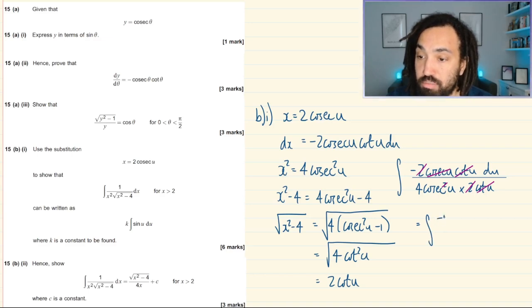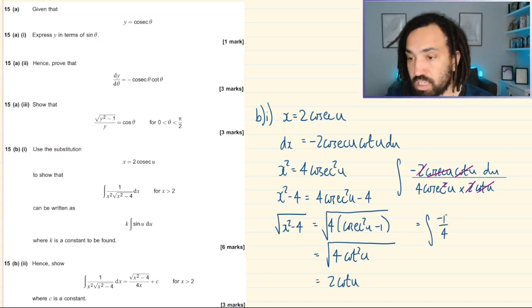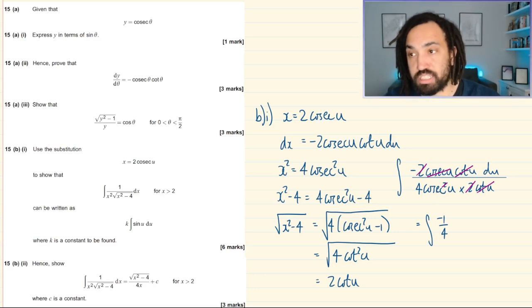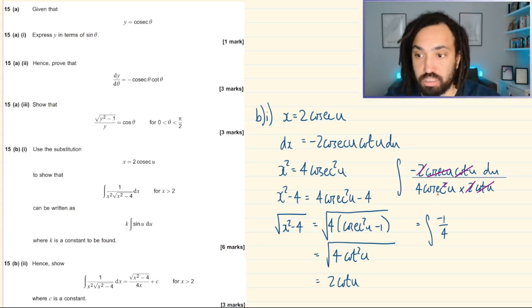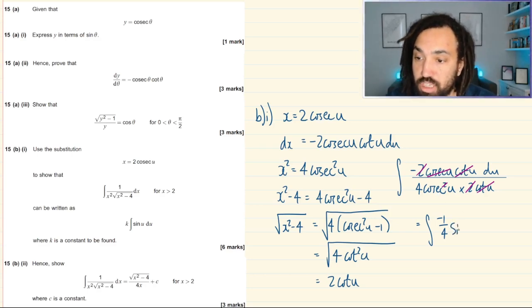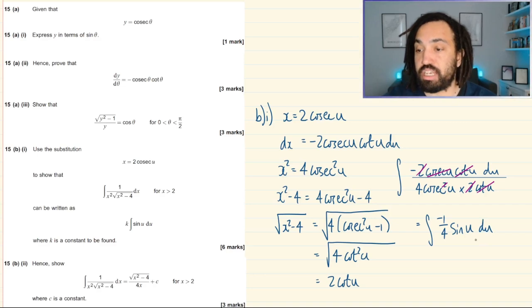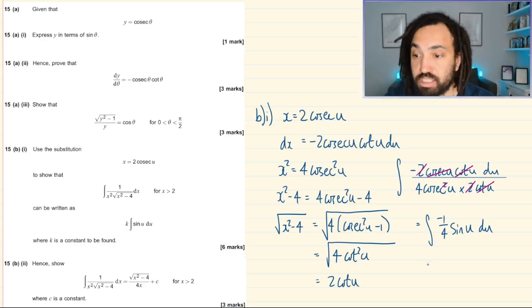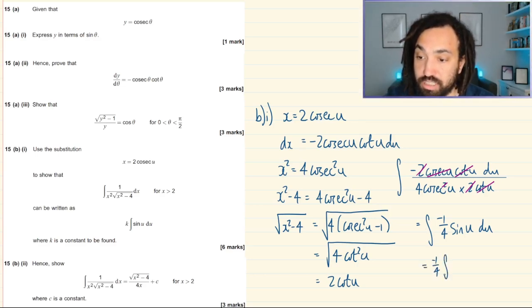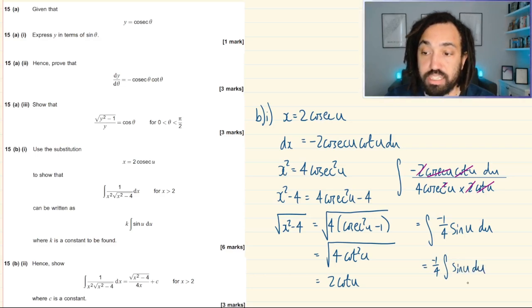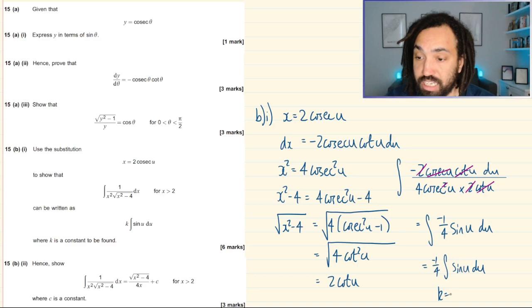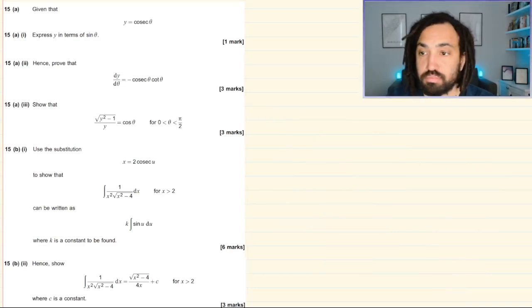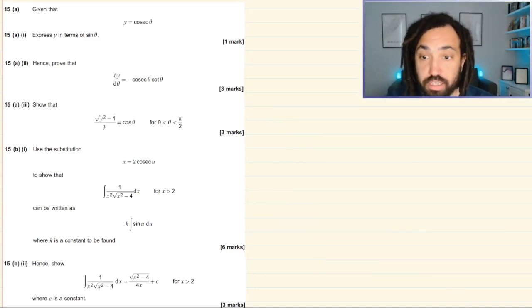This gives the integral of −1/(4cosec(u)), which is the same as −1/4 times sin(u), since dividing by cosec is the same as multiplying by sin. Taking the constant out, k = −1/4.